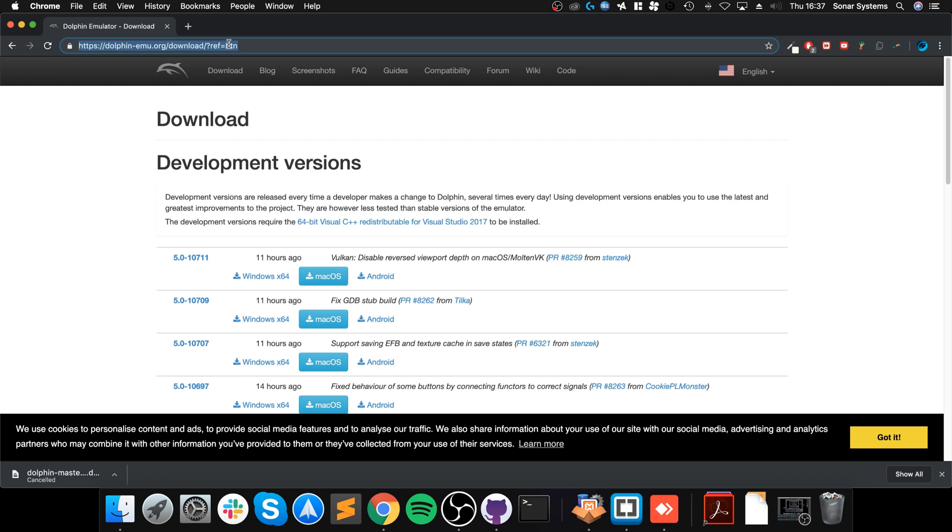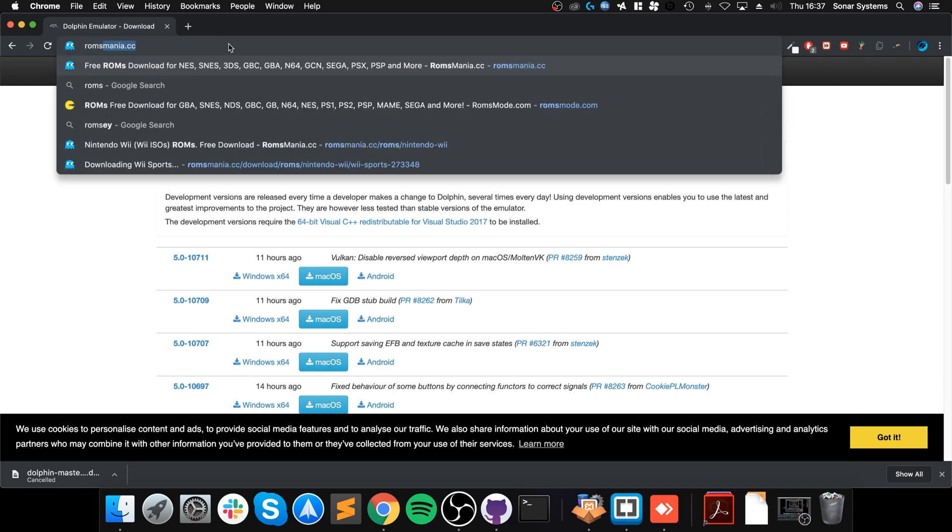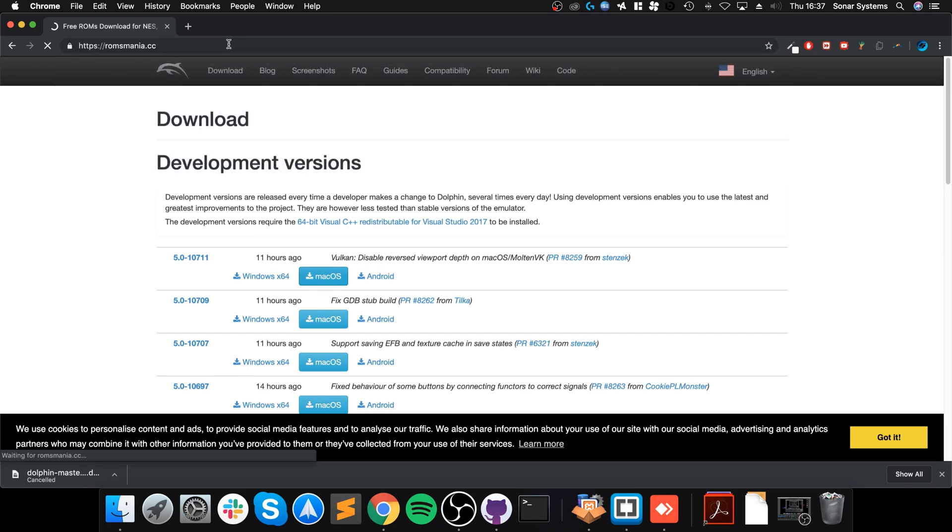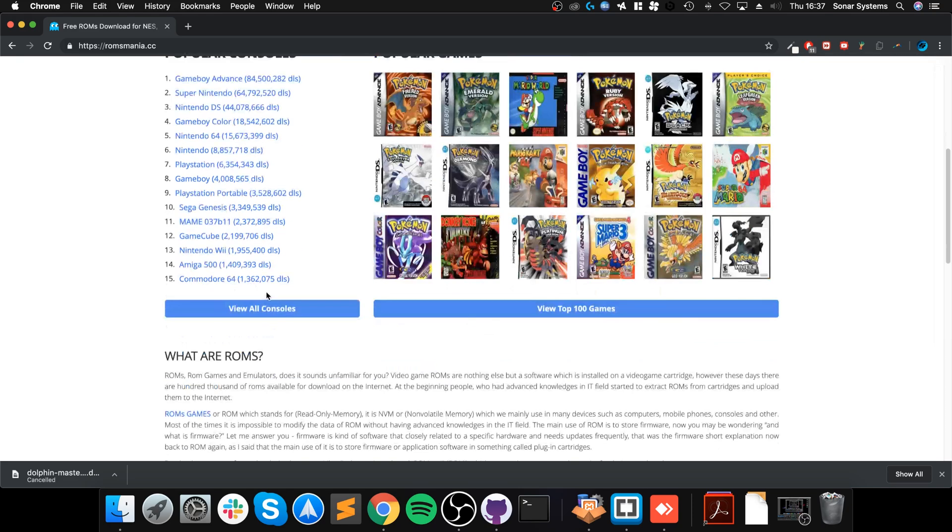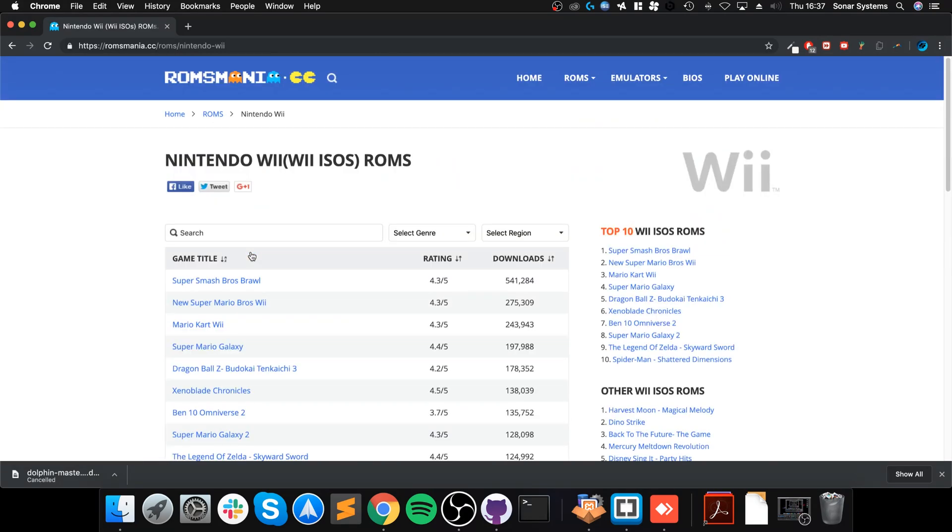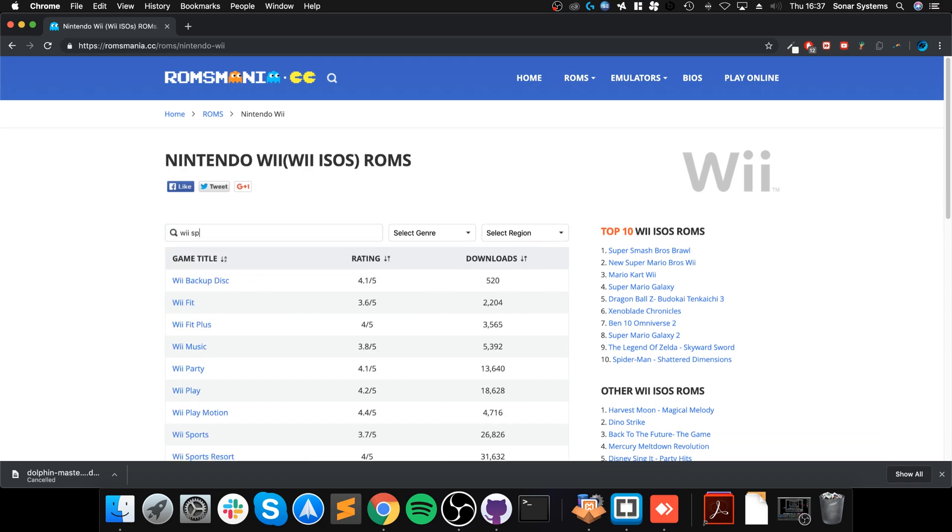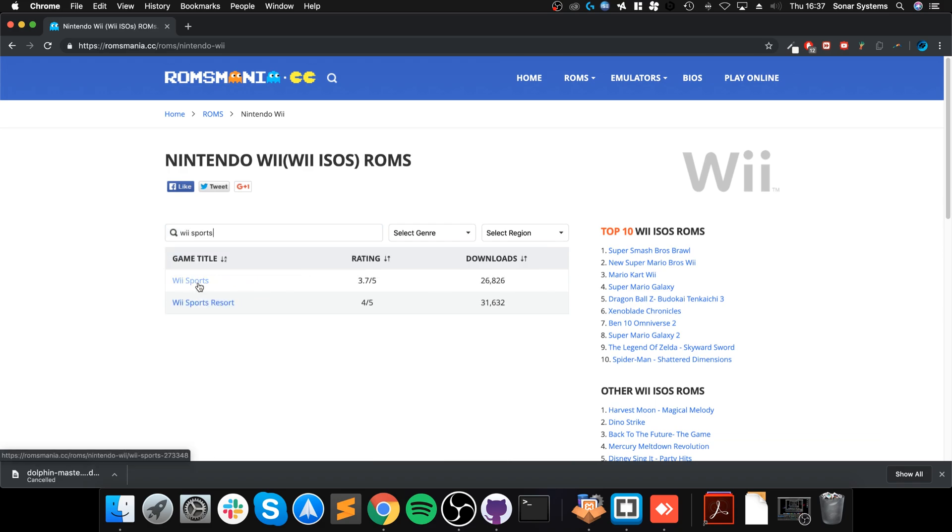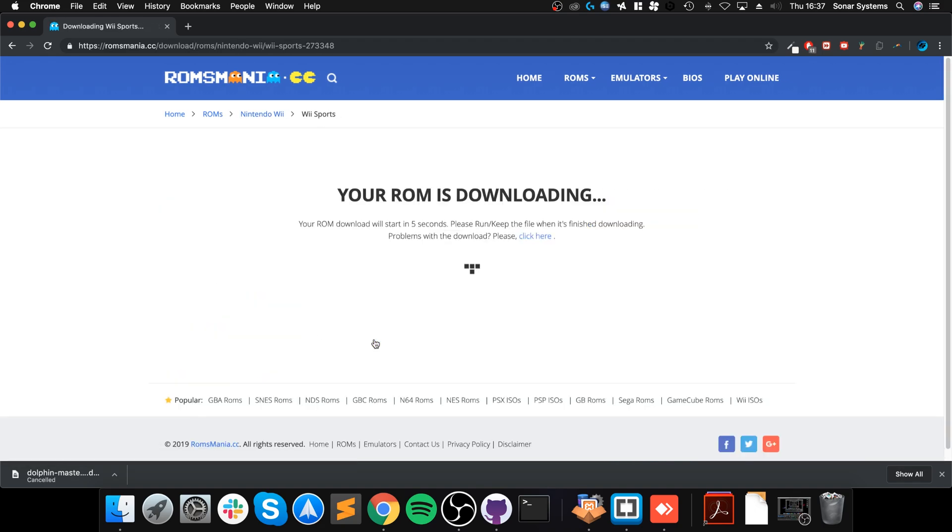I might have a third one, but I definitely own the original copy. So again, this video is not condoning piracy, it is for educational purposes. There's actually a lot of websites you can use - just Google Wii ROMs. ROMs Mania is the one I usually go to. Go to Wii and you can just find the game.